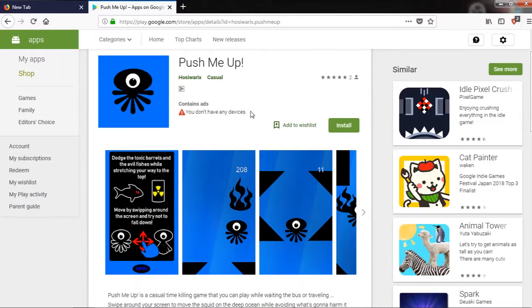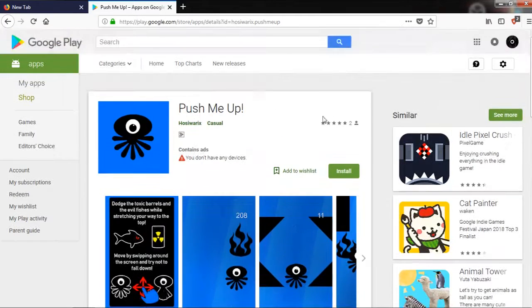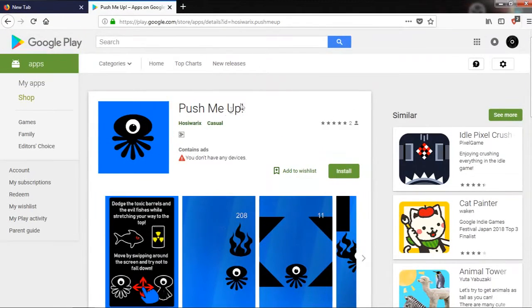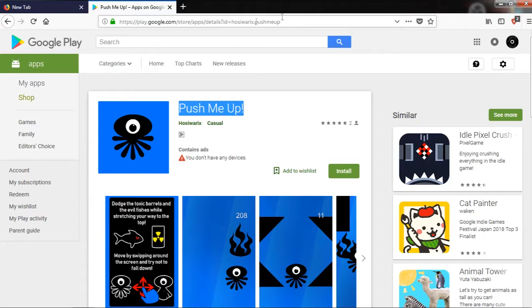take a look, if you have another phone, take a look at my game here, Push Me Up. Here is the link. I'll put the link in the description.